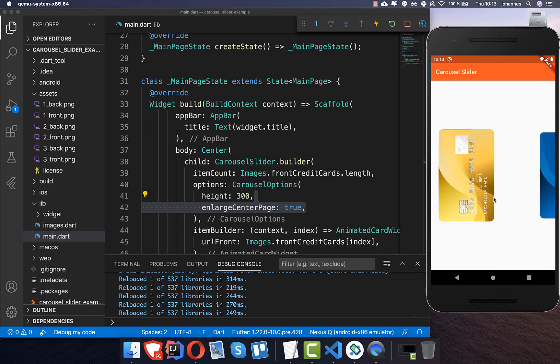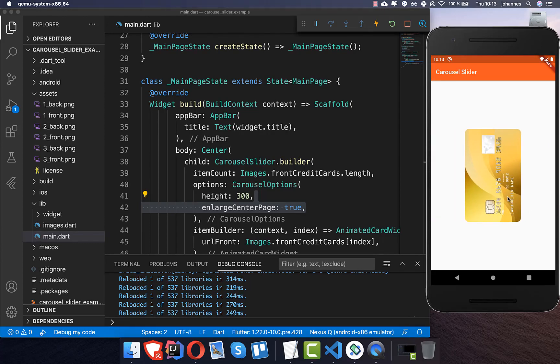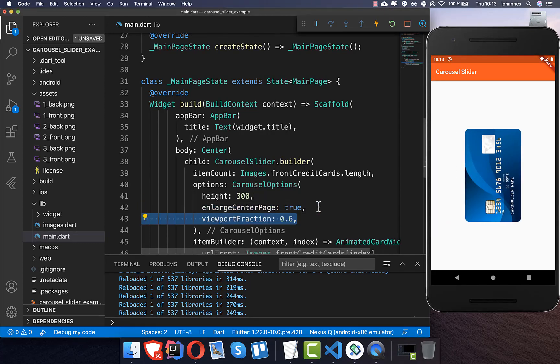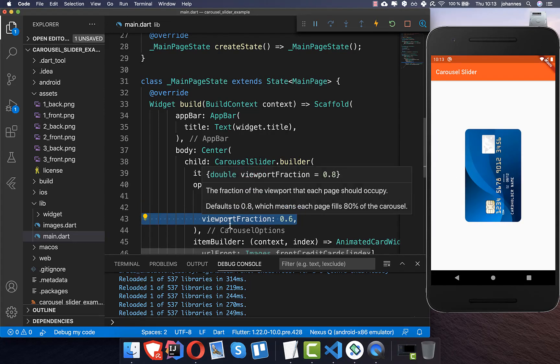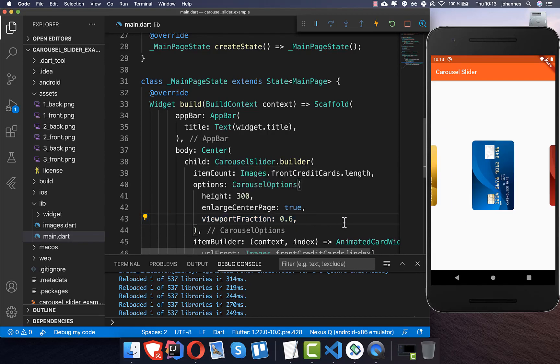It's a minor effect but it's some kind of effect which you can have. And we also can set here the viewport fraction. And I set it for example to a value lower than one.